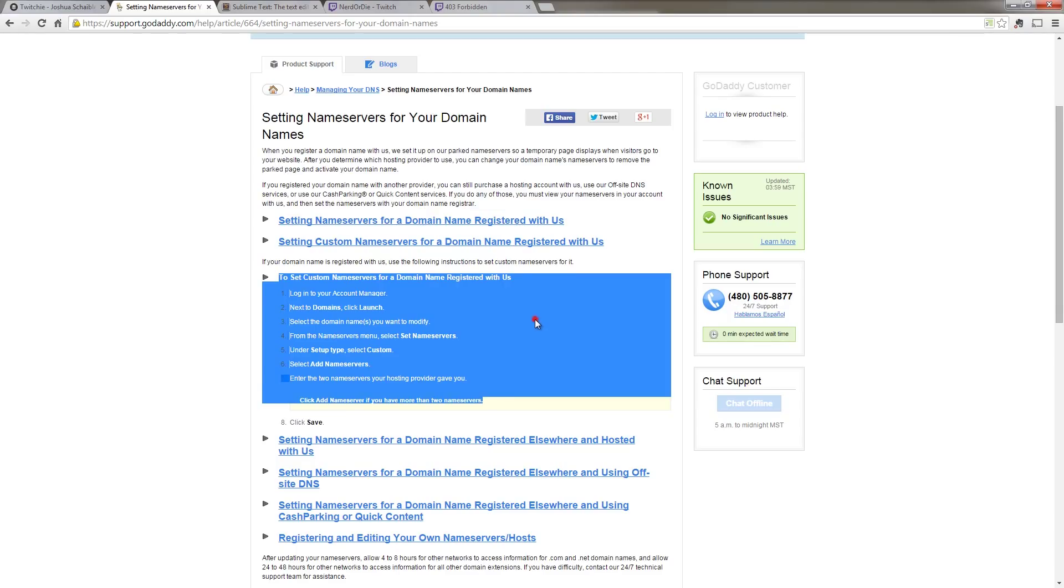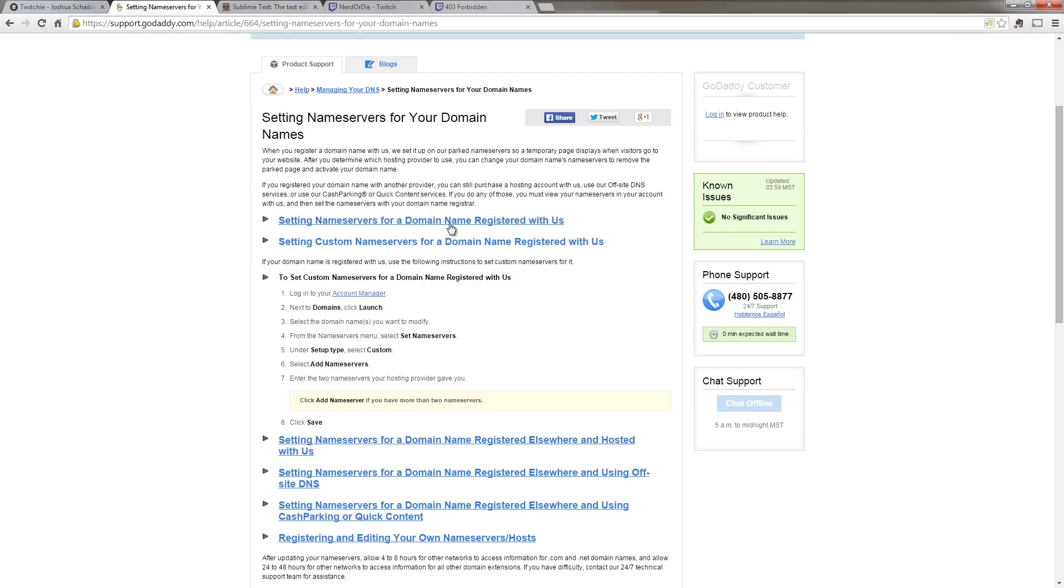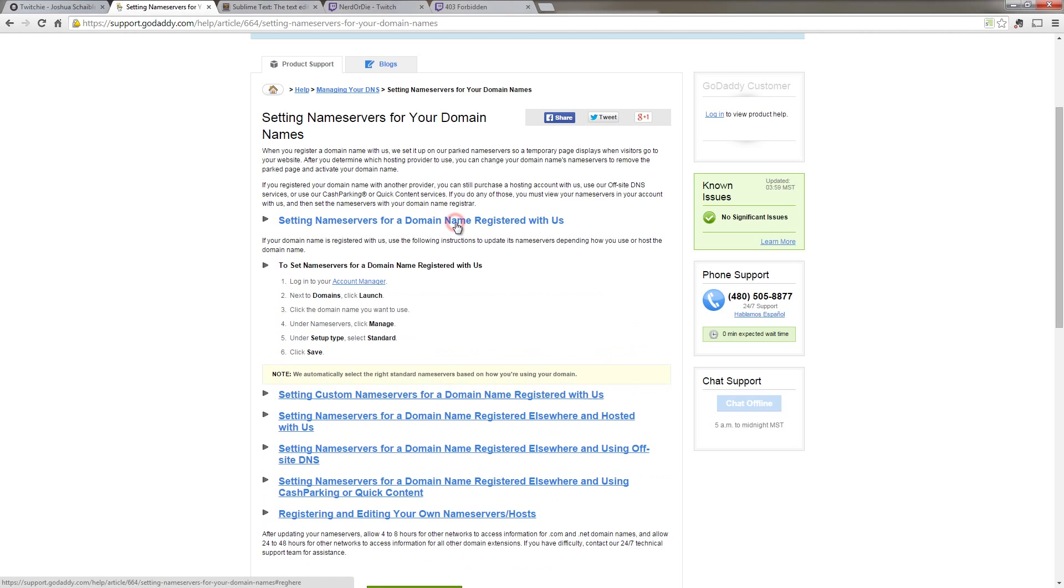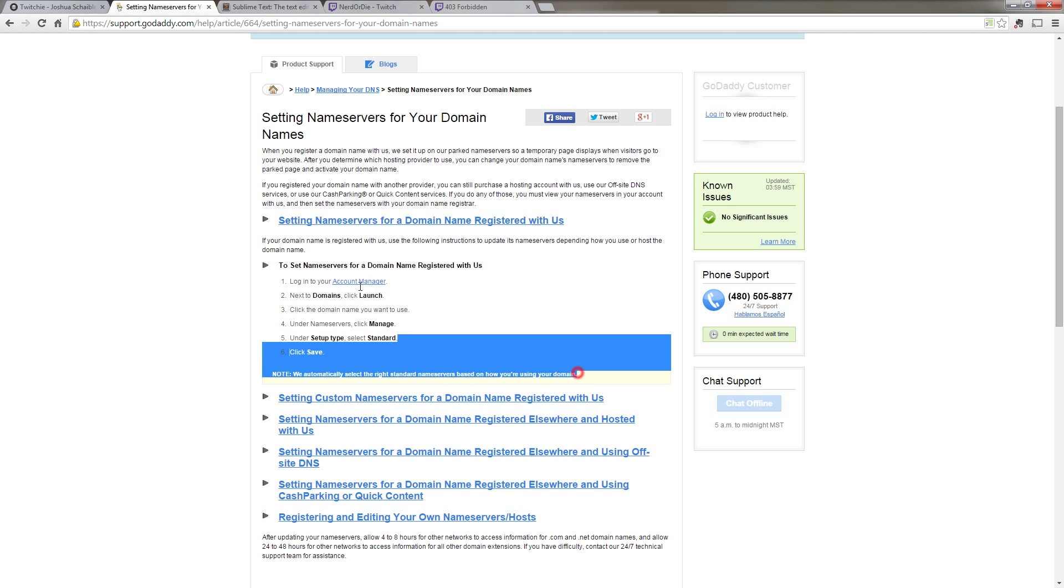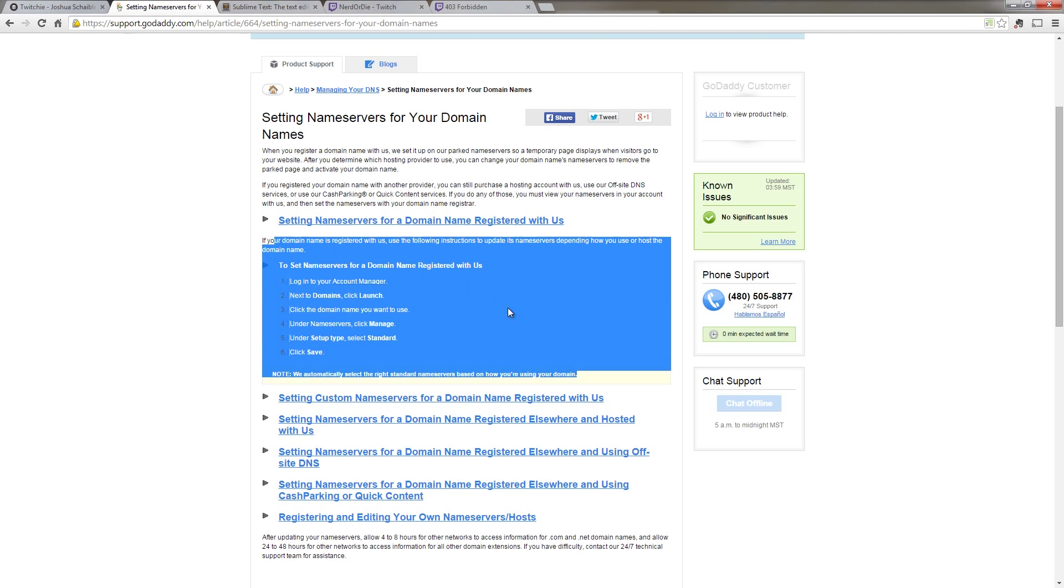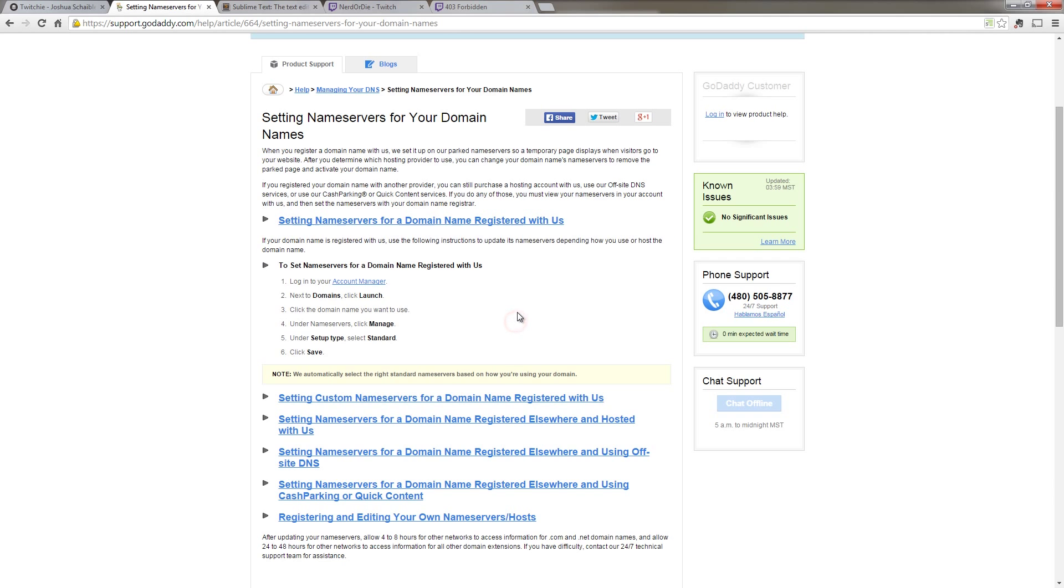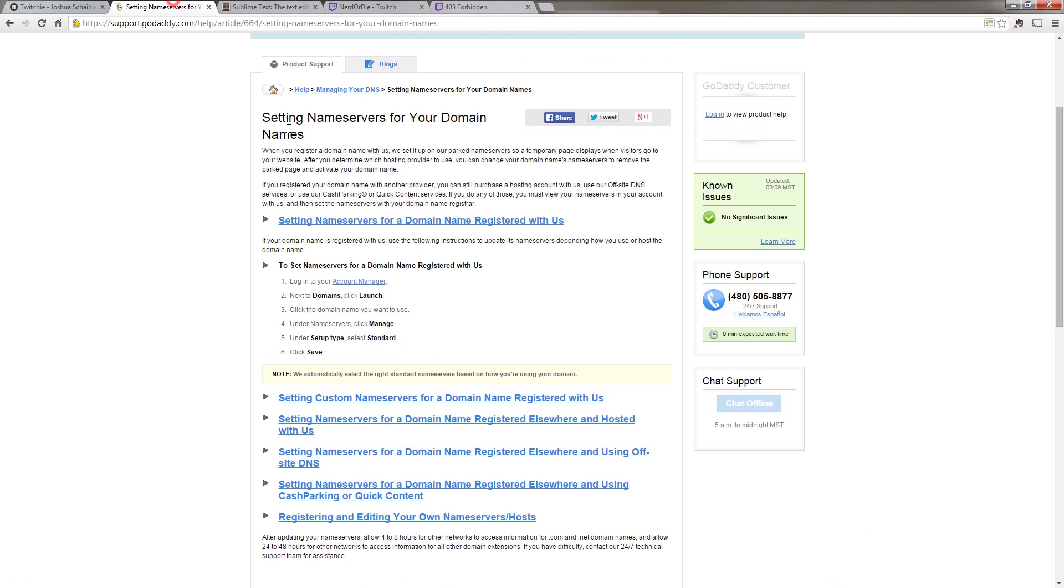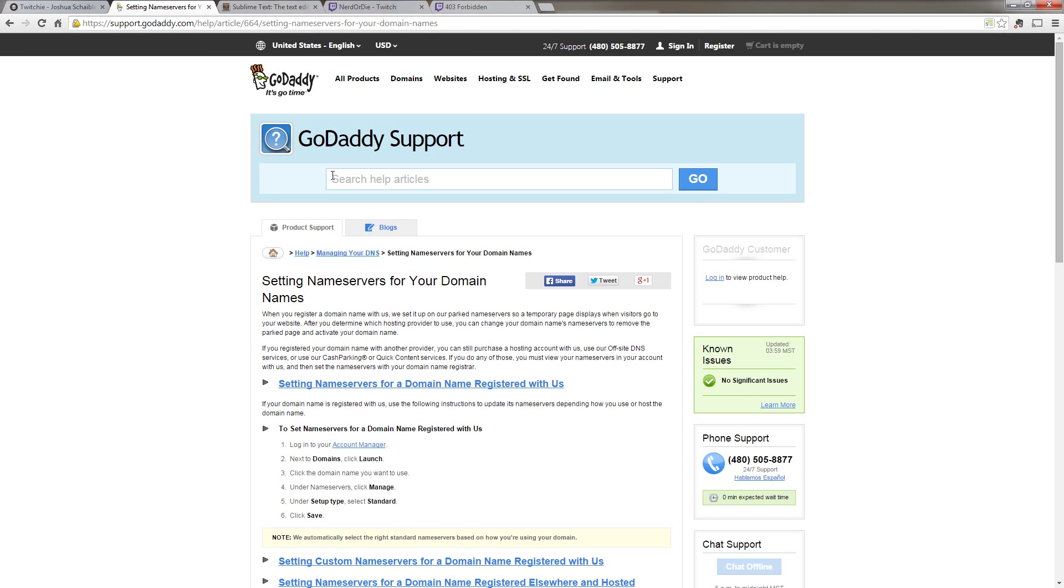Now, if you use the same company to purchase your domain and purchase the file server, then it's probably done automatically. If not, you might need to look into it just a little bit more, and you can do this either through their customer service or some of their help pages on their website.